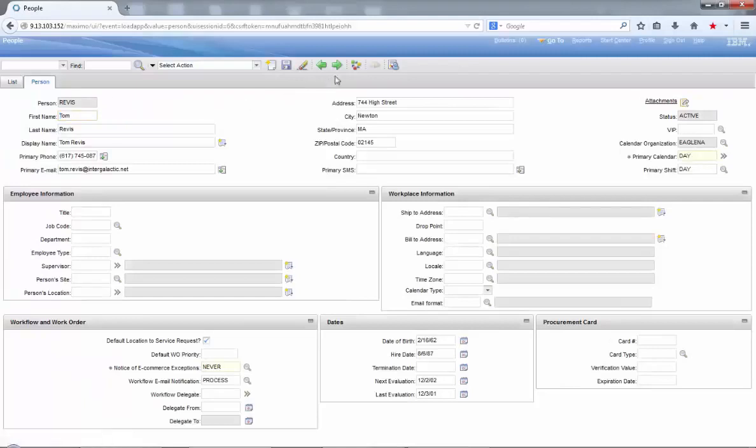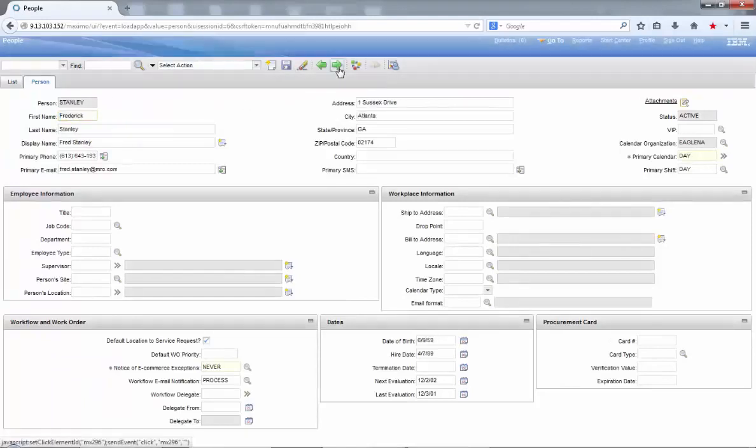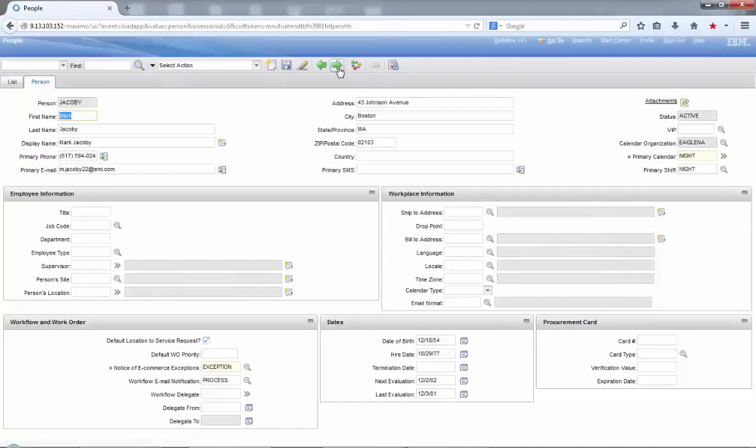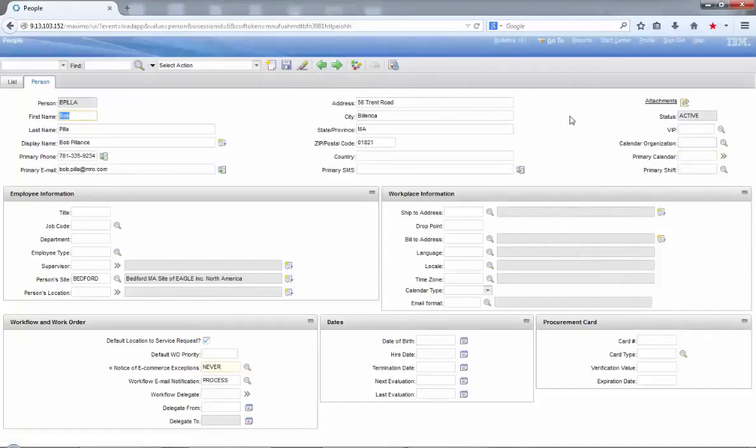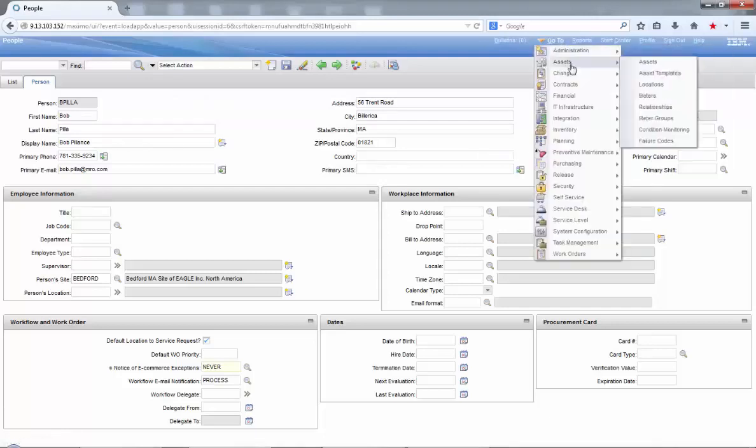If you take a look at the people application in Maximo, you will see all of the information from your people records except for one detail: a picture of that person. Why not do this in Maximo?